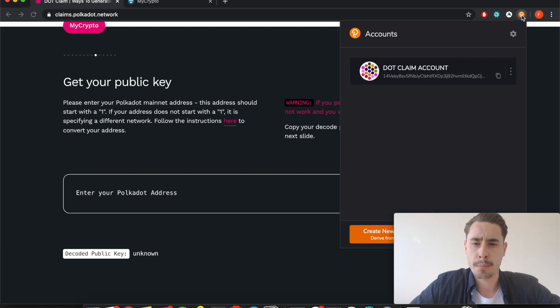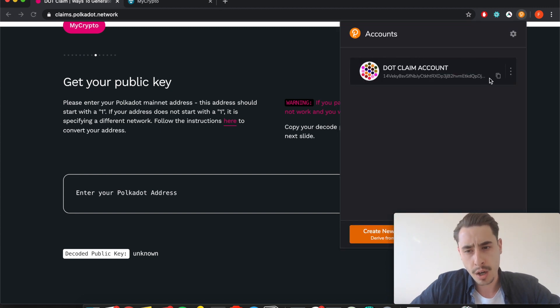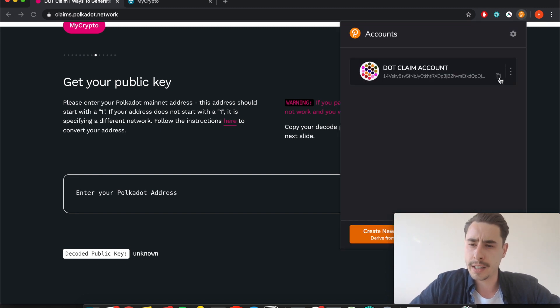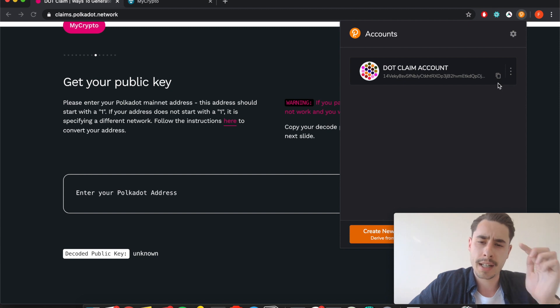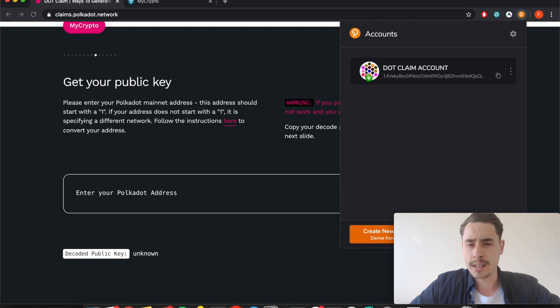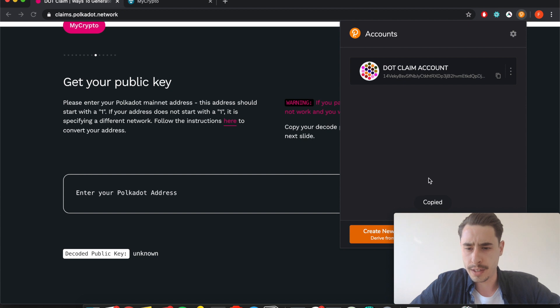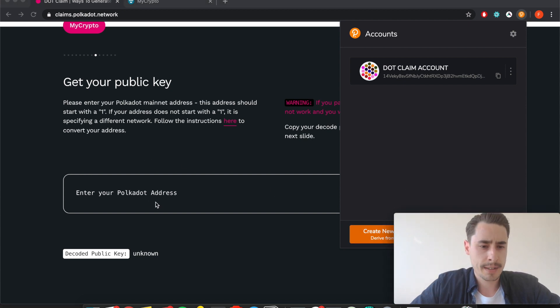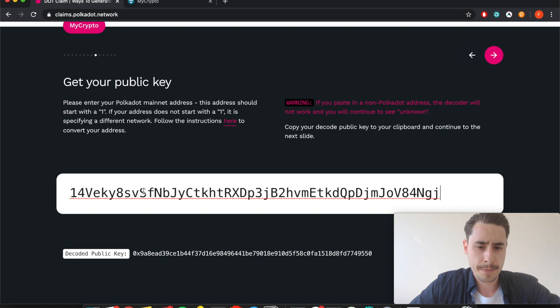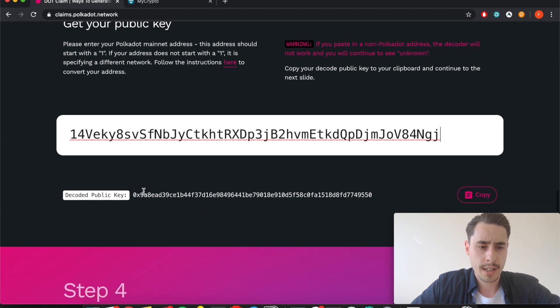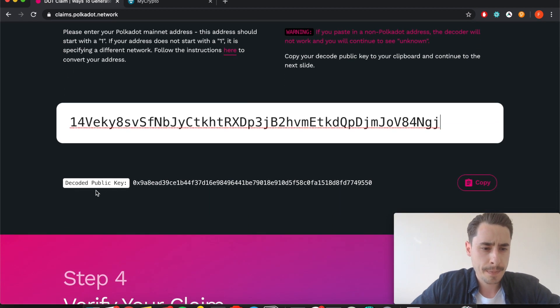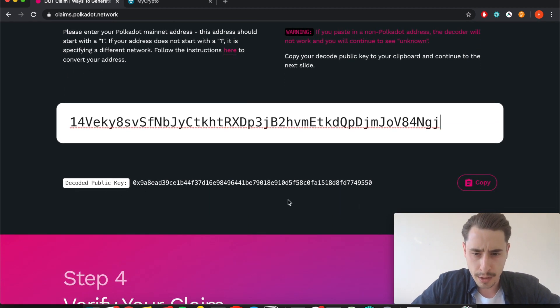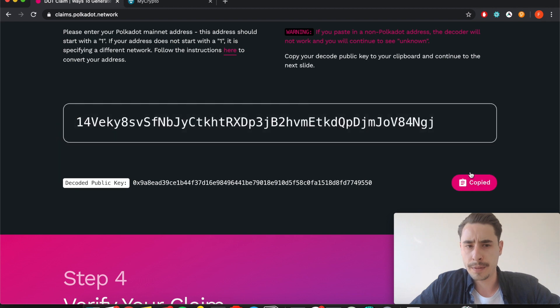You need to paste in the Polkadot address in yet another format. Go back to the Polkadot plugin up here, copy your address by clicking this copy icon or this symbol here which will copy your address to your clipboard, enter it in here, and then you see the decoded public key down below which you need to copy.